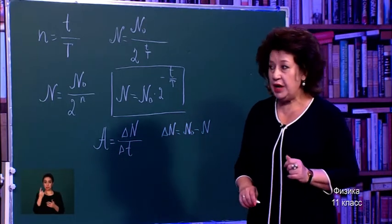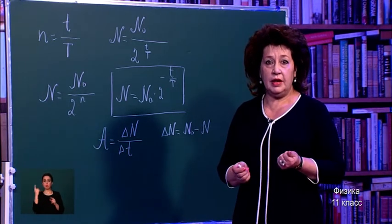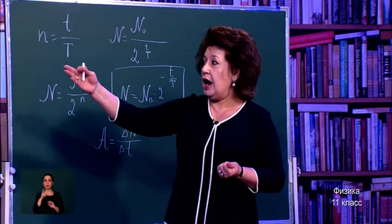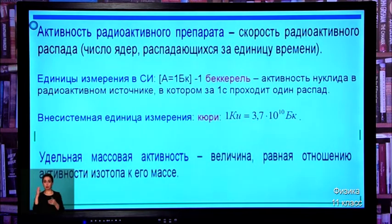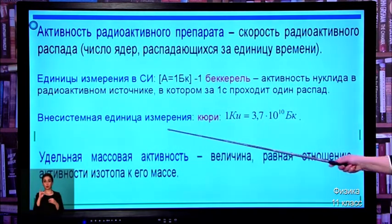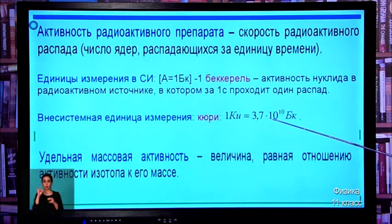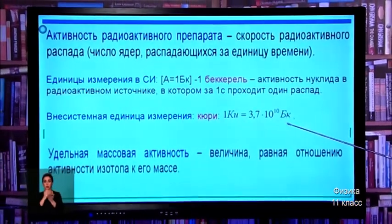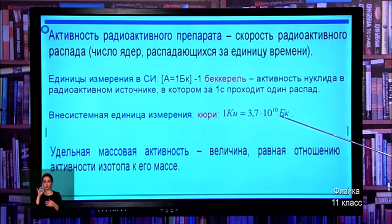The unit of measurement is one becquerel — named after Becquerel, who first discovered nuclear radiation. One becquerel is the activity of a nuclide in a radioactive source in which one decay occurs per second. There is also the non-SI unit — the curie, named after the Curie family. One curie equals 3.7 × 10^10 becquerels.